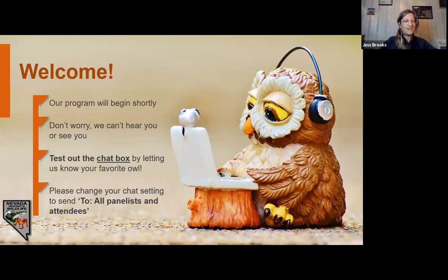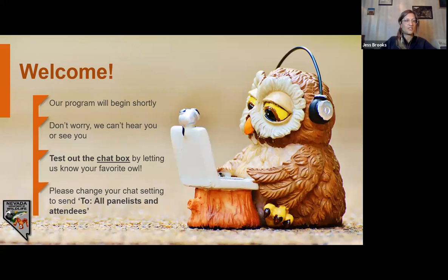Hello and welcome. Thank you for joining us for tonight's presentation. We are officially starting right now. What you see on the welcome screen is a big welcome message with our little owl with a little webcam, some headphones, and a computer.